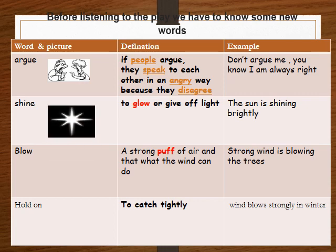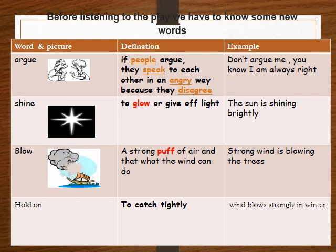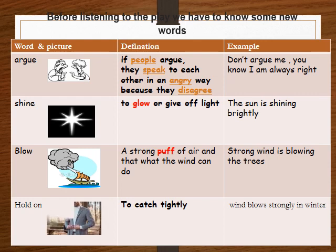'Shine' means to glow or give off light. The sun is shining brightly. 'Blow' — a strong puff of air, which is what wind can do. Strong wind is blowing the trees. 'Hold on' means to catch tightly. Wind blows strongly in winter.